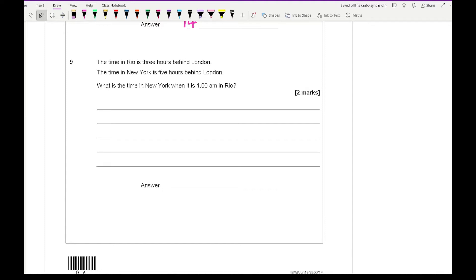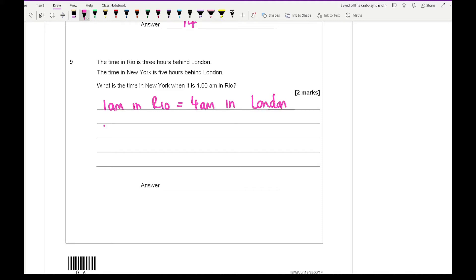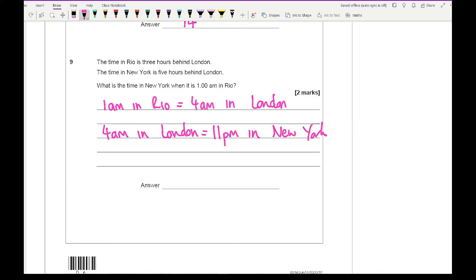Question 9 says the time in Rio is 3 hours behind London and the time in New York is 5 hours behind London. What is the time in New York when it is 1 a.m. in Rio? 1 a.m. in Rio equals 4 a.m. in London, and 4 a.m. in London equals 11 p.m. in New York. So the answer is 11 p.m., or written as a 24-hour clock, 2300.